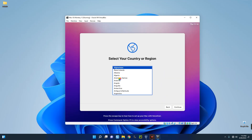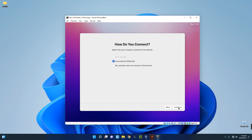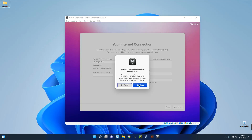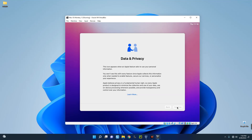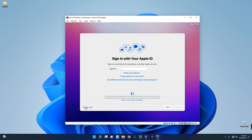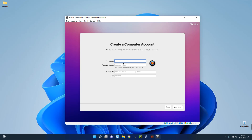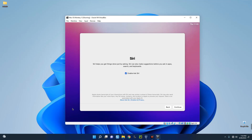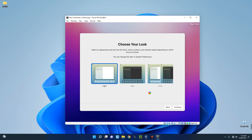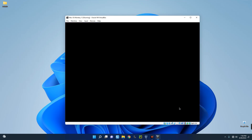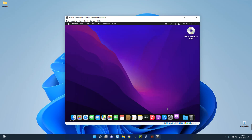Proceed with the installation and continue through the prompts. For the internet connection step, if you get an error you can skip it and set it up later — click 'Not Now' and 'Set Up Later.' You may notice this is running slowly; I'll explain why shortly. Agree to the terms, fill in your details, continue, and choose your theme — I'll go with the dark theme. We now have a fully running macOS Monterey 12 installed on VirtualBox.